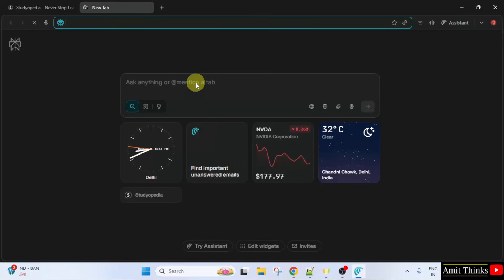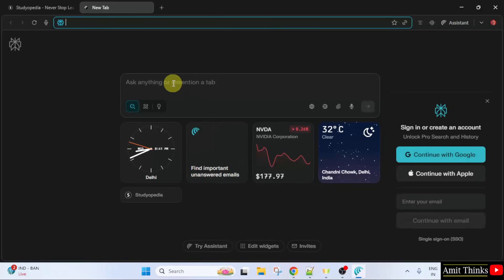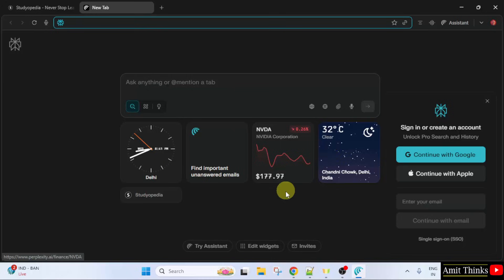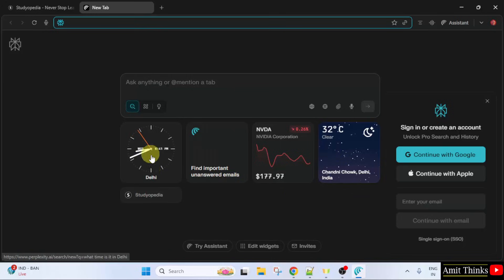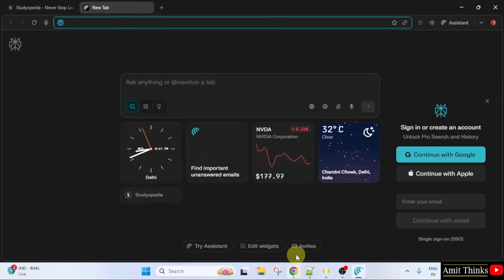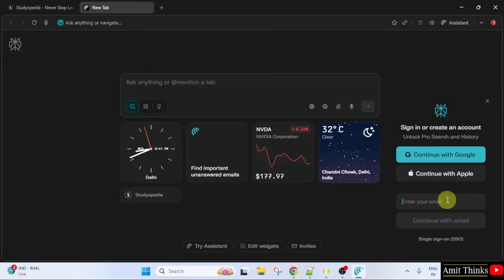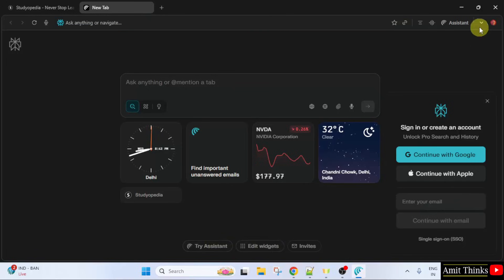Let us create a new tab. You can see you can directly ask anything here. You can change these themes. The location is incorrect. The time is fine in Delhi. And I can easily log in now and also try the assistant.